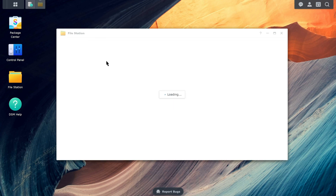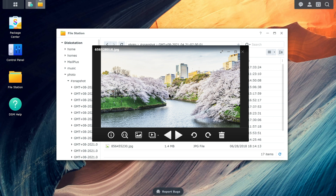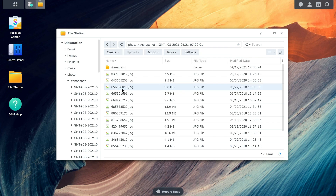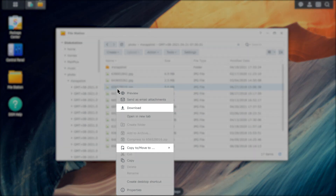The system will launch FileStation and direct you to the shared folder where the snapshot file versions are located. Right-click on the file and click Preview to confirm the content before downloading the selected file. Then right-click on the file and select Download or Copy to Move to recover the file.